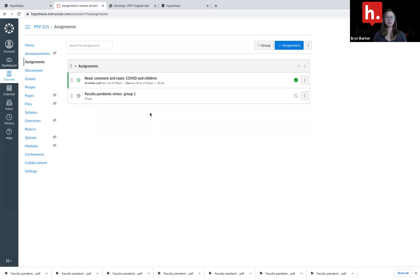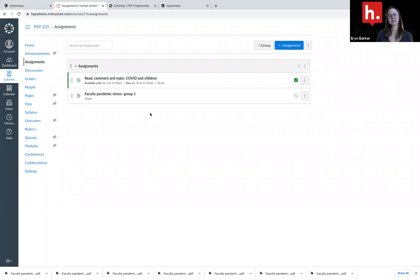If you have more questions or you want one of us to walk you through the process, we are always happy to do that. Send us an email to success at hypothesis.is.